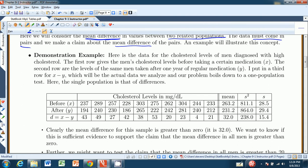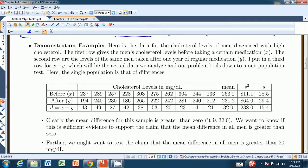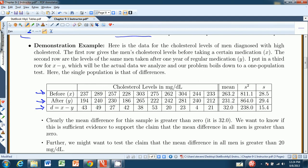Here we have the data for the cholesterol level of ten men diagnosed with high cholesterol. For each man, there's a before reading and an after reading — those are our pairs, before and after. Each set of readings represents one pair of data. The difference row creates another sample, the sample of differences: 237 minus 194 gives 43, 289 minus 240 is 49, and so on. What we have is a single sample of paired differences.